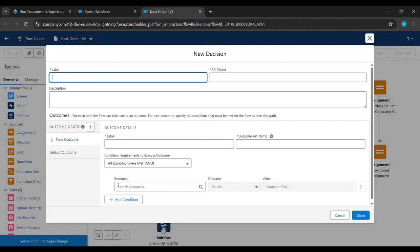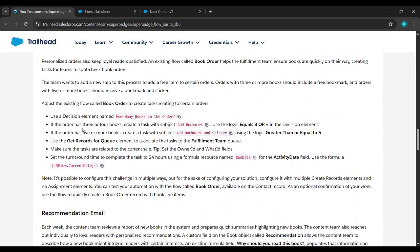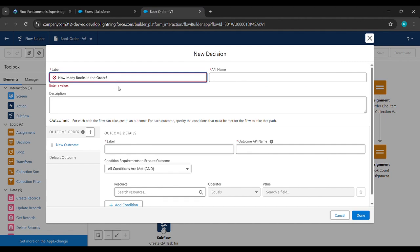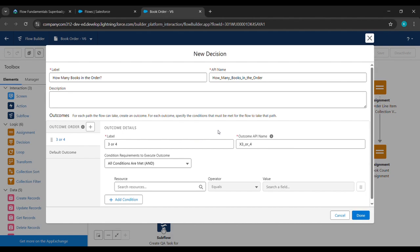Once done, we'll drag and drop the Decision element here. Under Label, we'll come to the place from where we started our challenge, scroll up, and copy 'How many books in the order?' — paste it under Label, then click the empty space so the API name is taken.